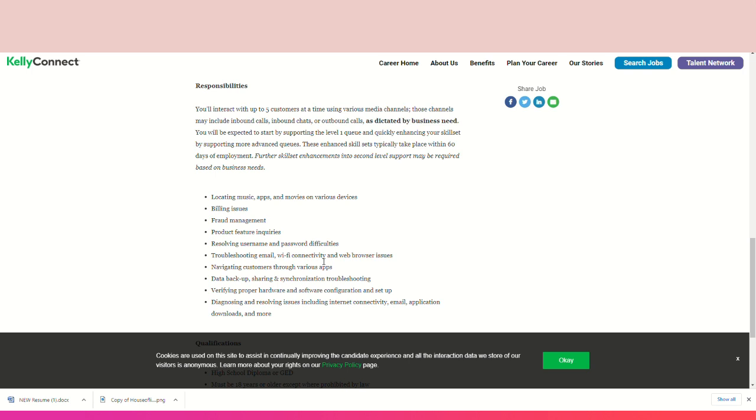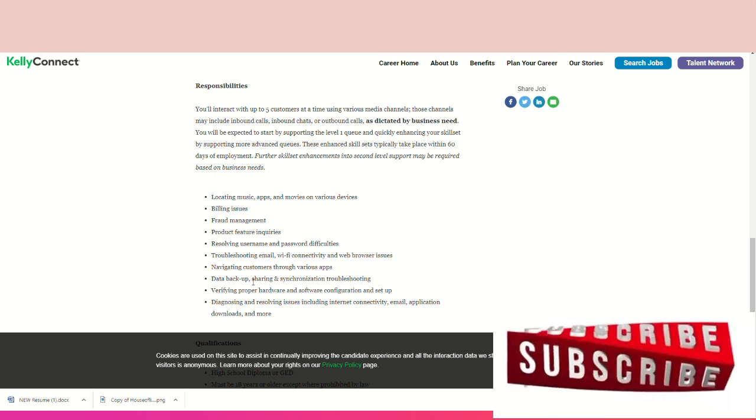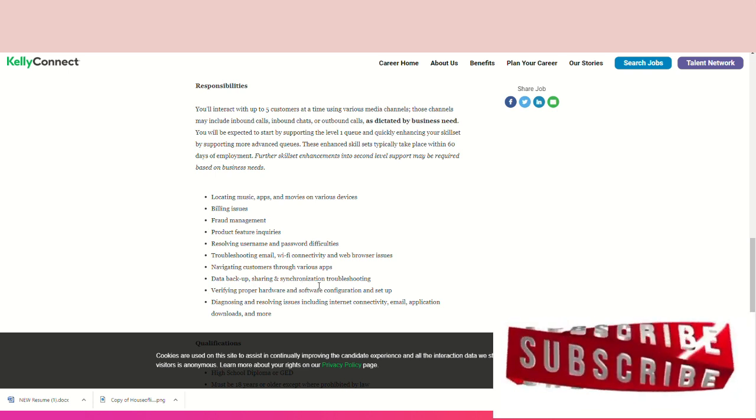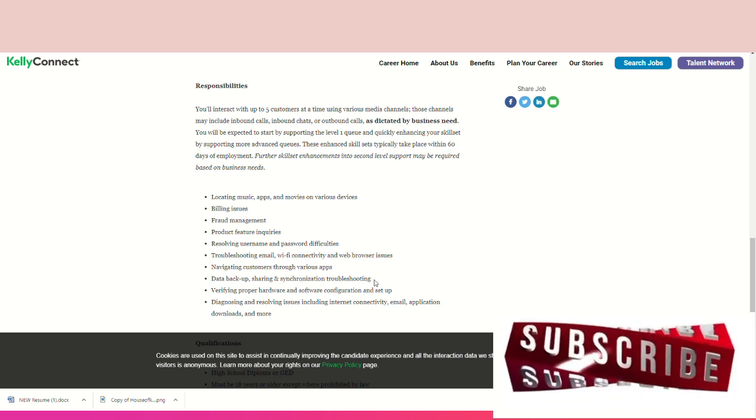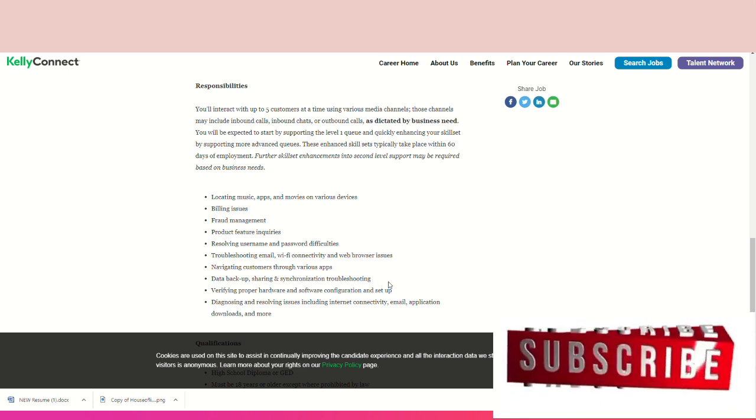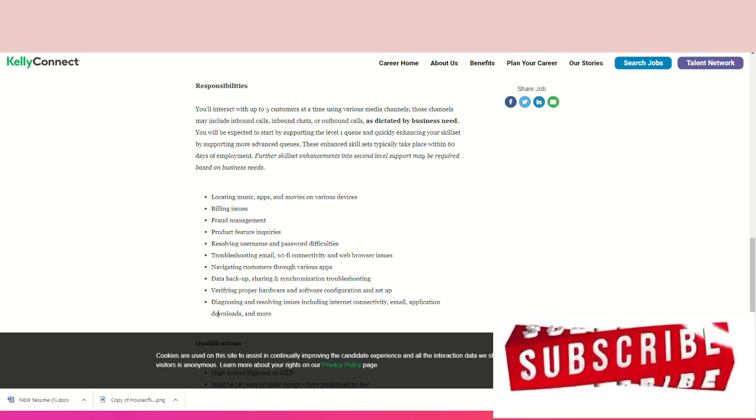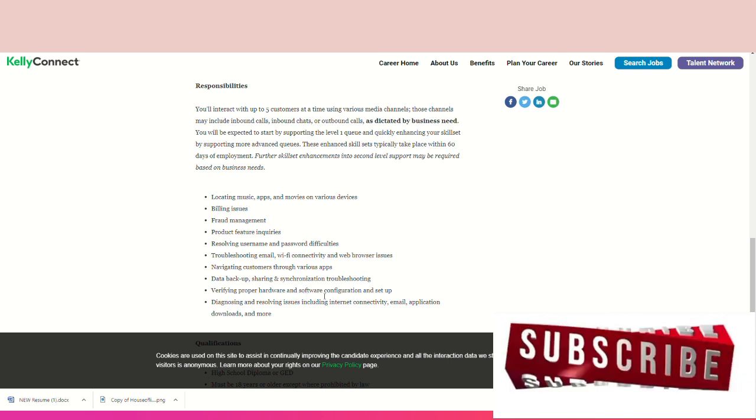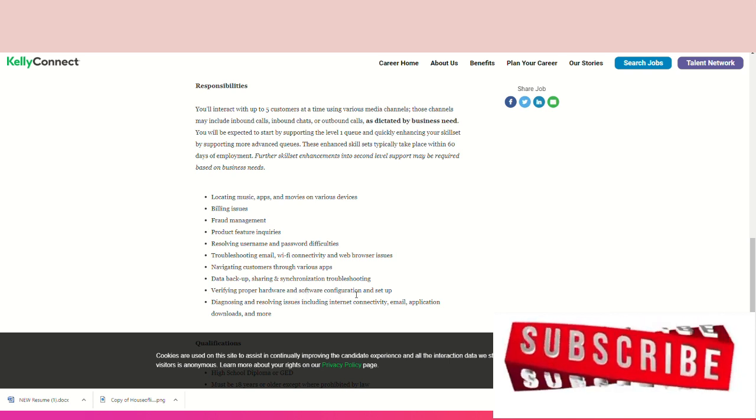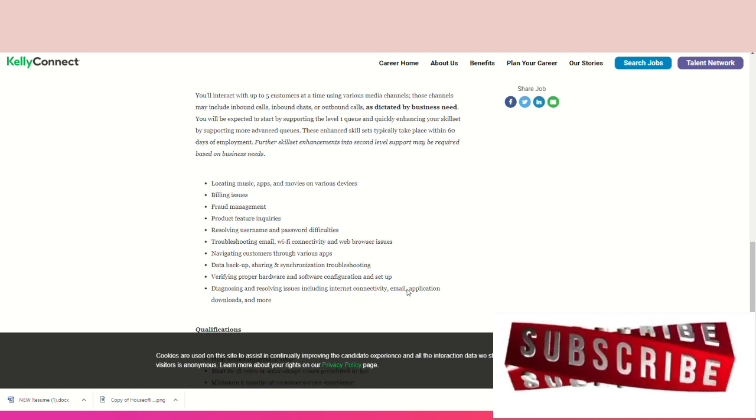Billing issues, fraud management, product features, resolving username and password difficulties, troubleshooting email, Wi-Fi connections and web browsing issues, navigating customers through various apps, backup data sharing and synchronization, troubleshooting to verify proper hardware and software configuration and setup, diagnosing and resolving issues including internet connection, email, application download, and more.